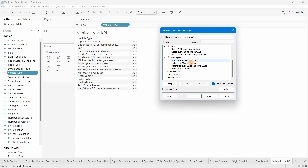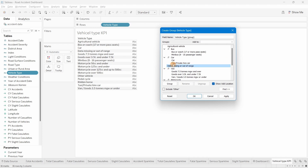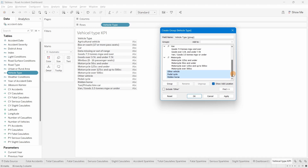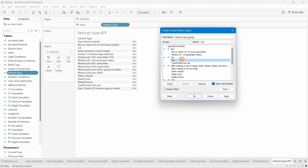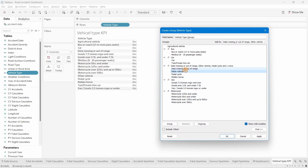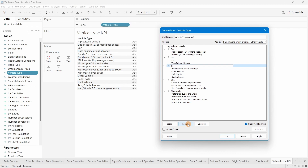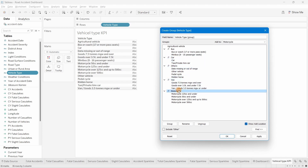For goods vehicles, I'll select 'Goods over 3.5 ton', 'Goods or van about 3.5 tons', and one more, then group them and name the group 'Van'. For the remaining members — other vehicles, pedal cycle, ridden horse, and data missing — we'll put them all into an 'Others' group. Agriculture is a single value so we won't group it.